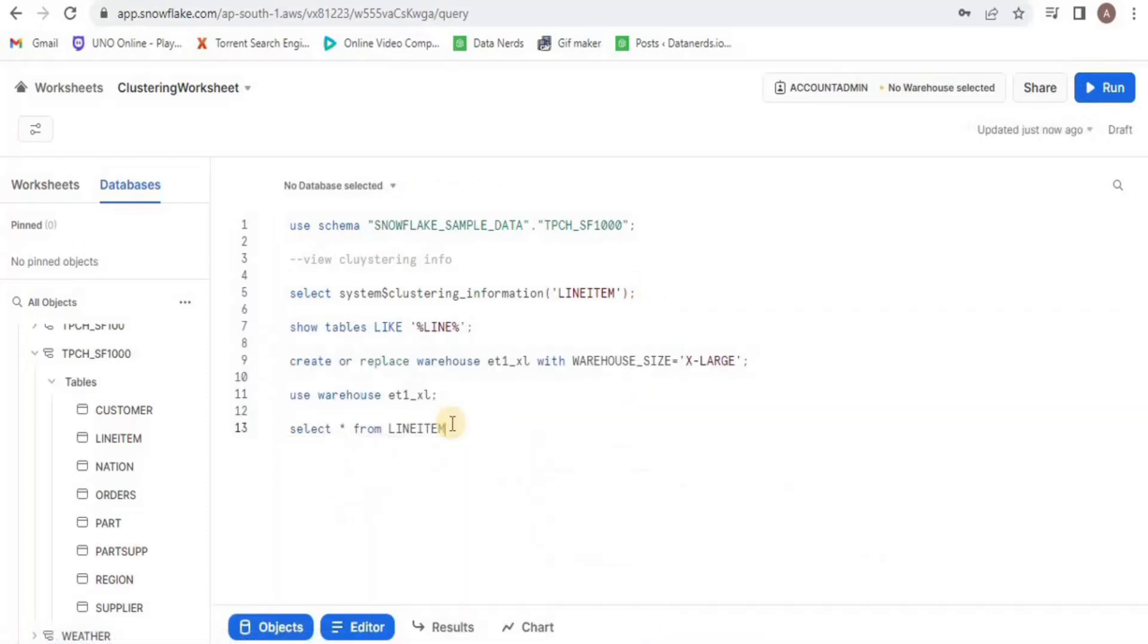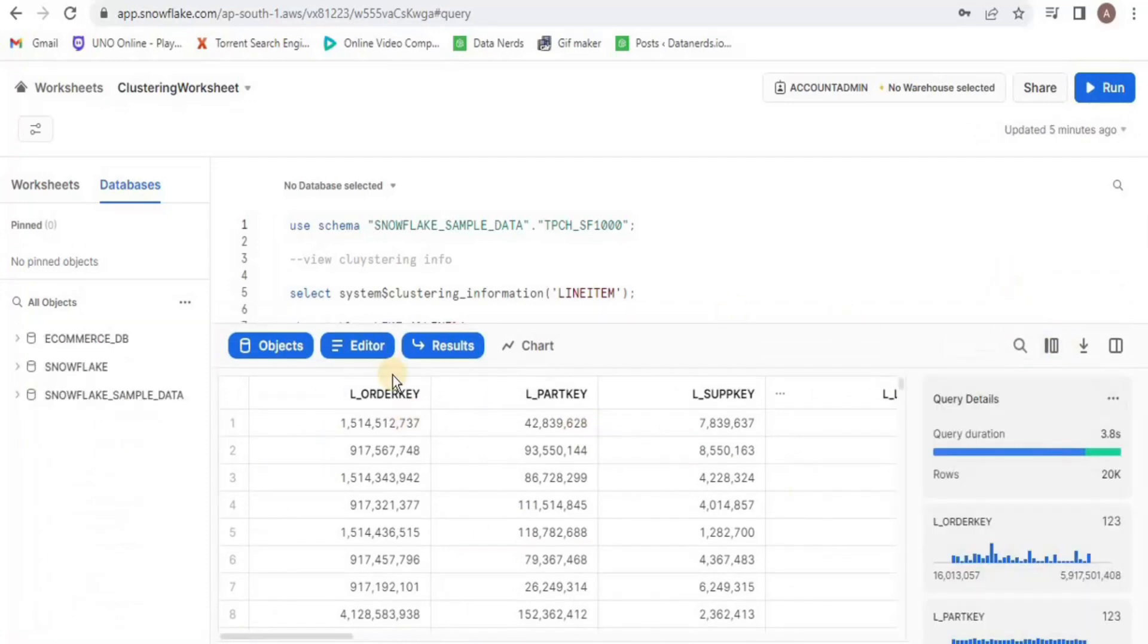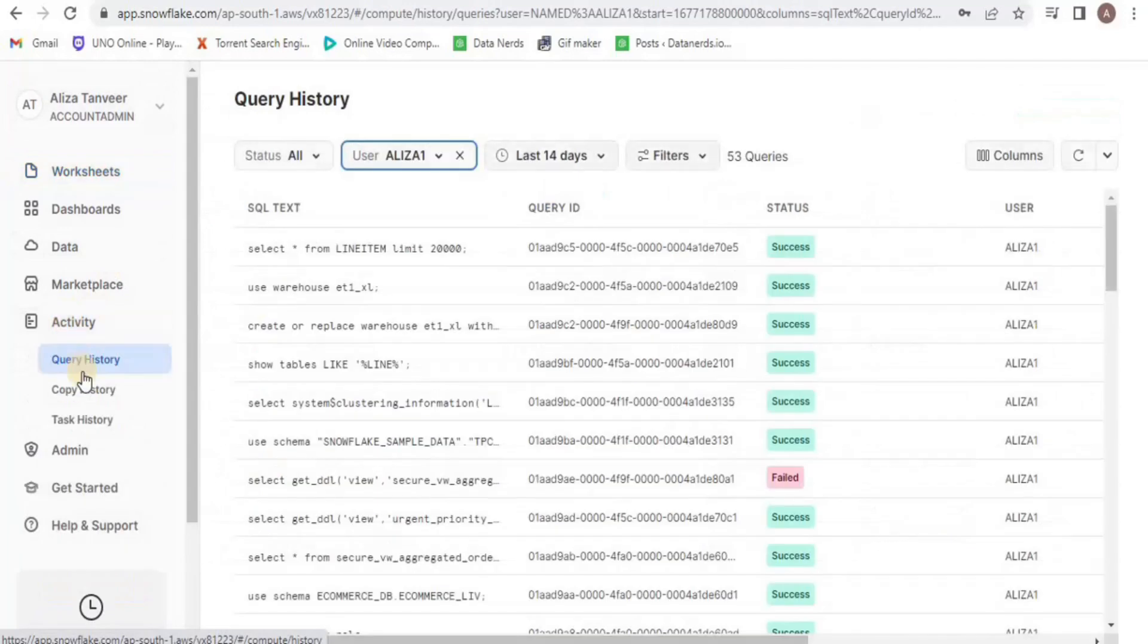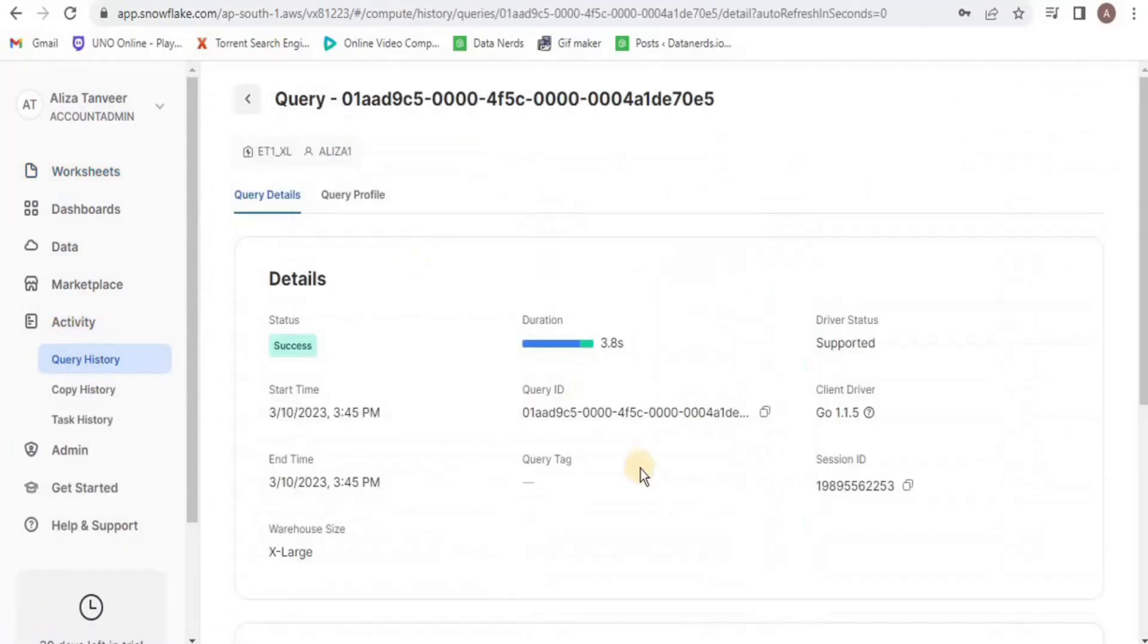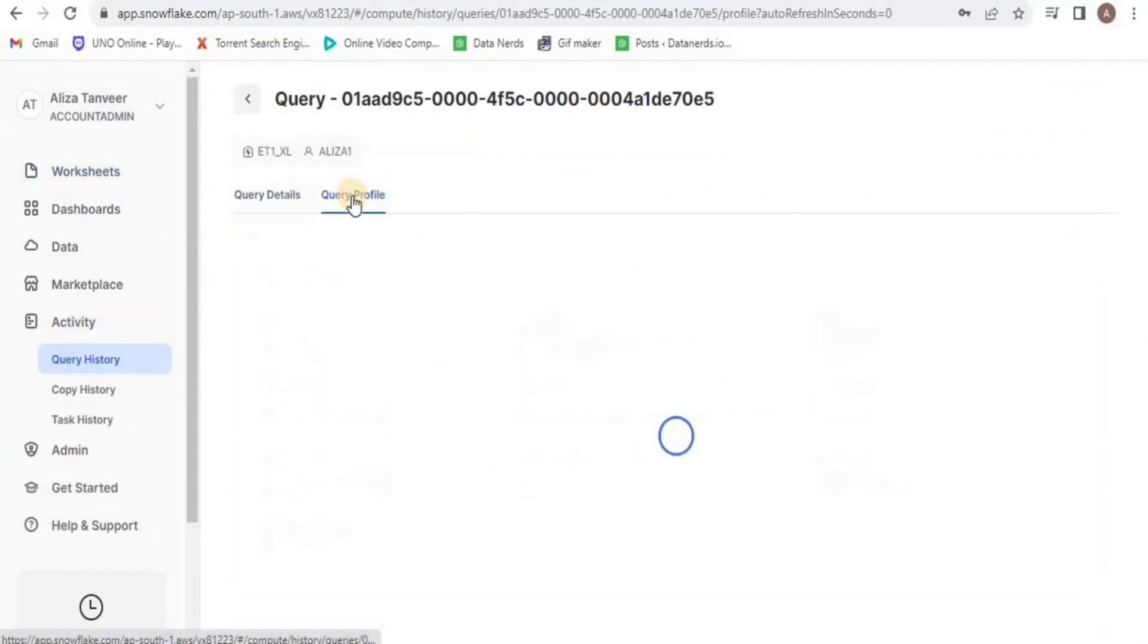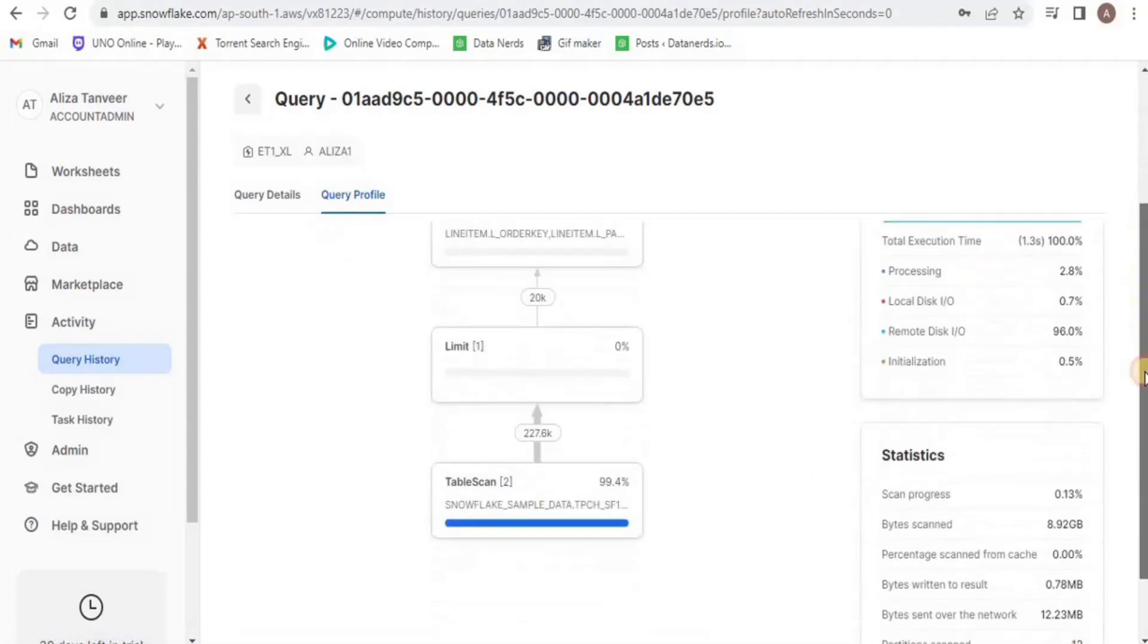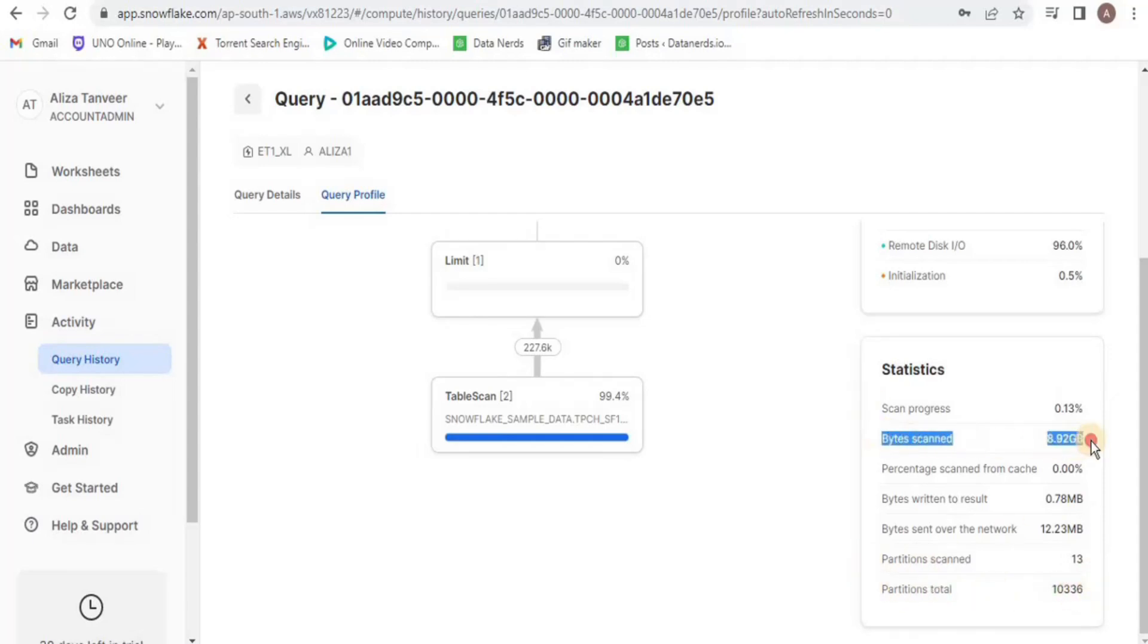We are going to display the table line item and we are going to limit the records to 200,000. Then we will move to view the query history. Click on query profile and then from there, we will have a look at the query statistics. Here, you can see that this query has scanned a total of 13 partitions and the total partitions were 10,336. The bytes scanned are 8.92 GB.